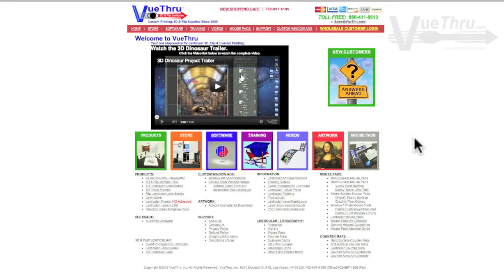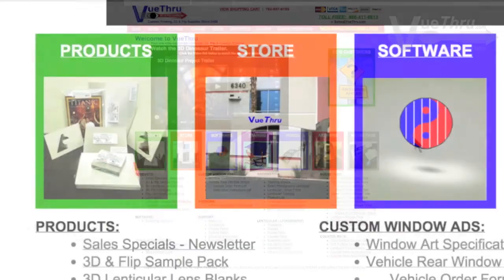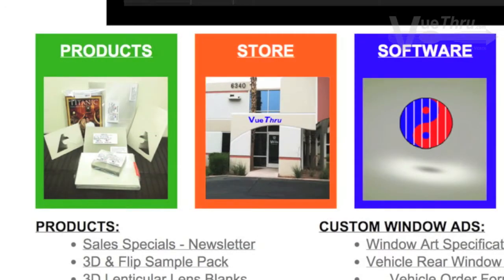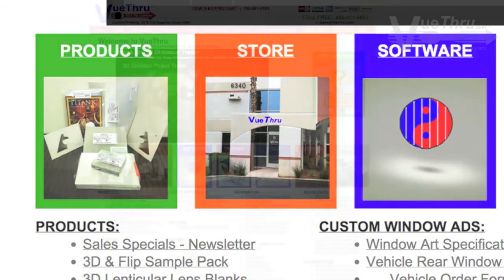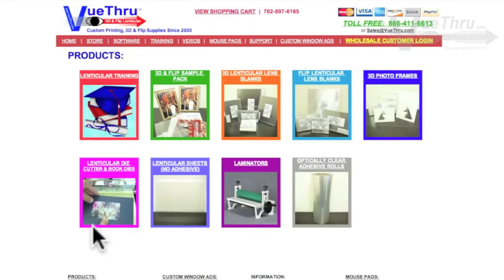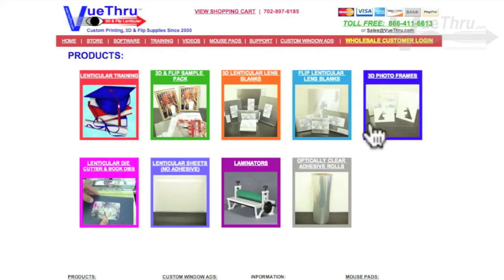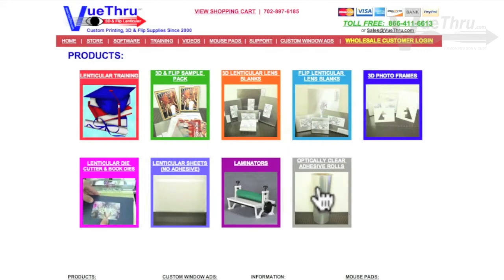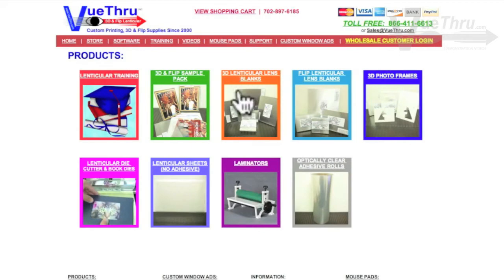Once on the Viewthrough homepage, there are two links that you can click on to view our supplies. You can click either the store box or the products box. The products box easily breaks down the products into categories shown here. Simply click on the product you are interested in.